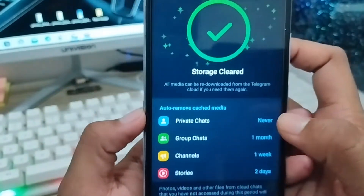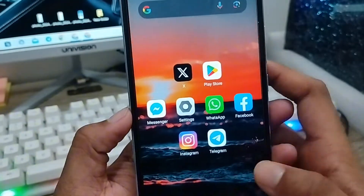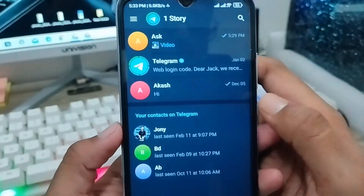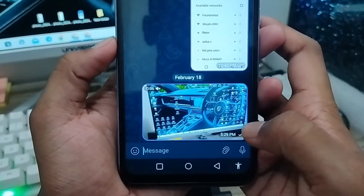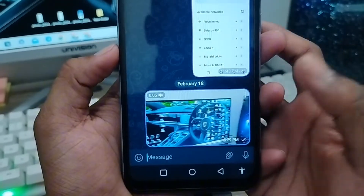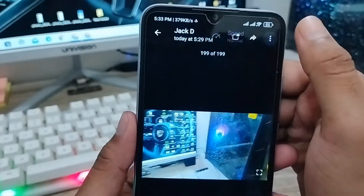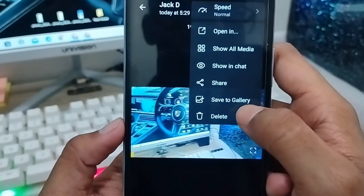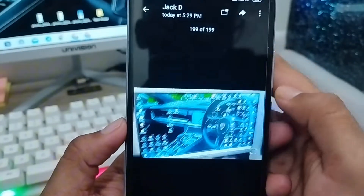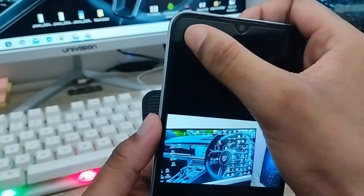Once the cache is cleared successfully, go back and open your Telegram app. I'm going to tap and download a video. I'll click on it and after tapping the video option, click it as well. You can see the option to save media — tap Save to Gallery. Your file will be downloaded to your gallery.